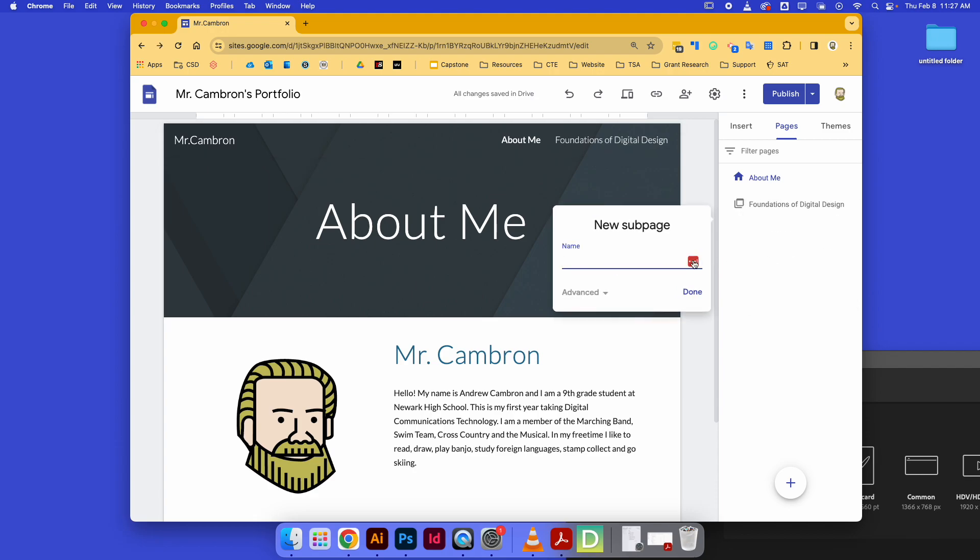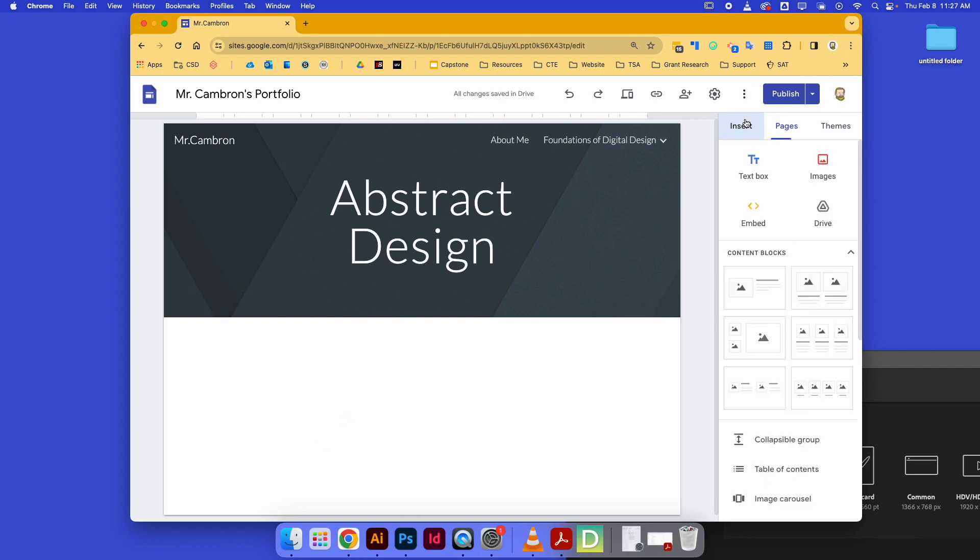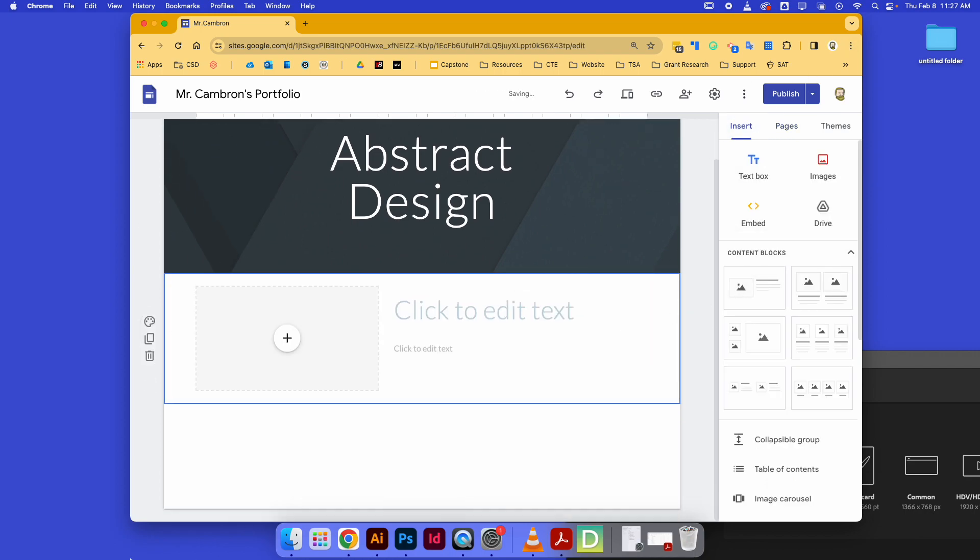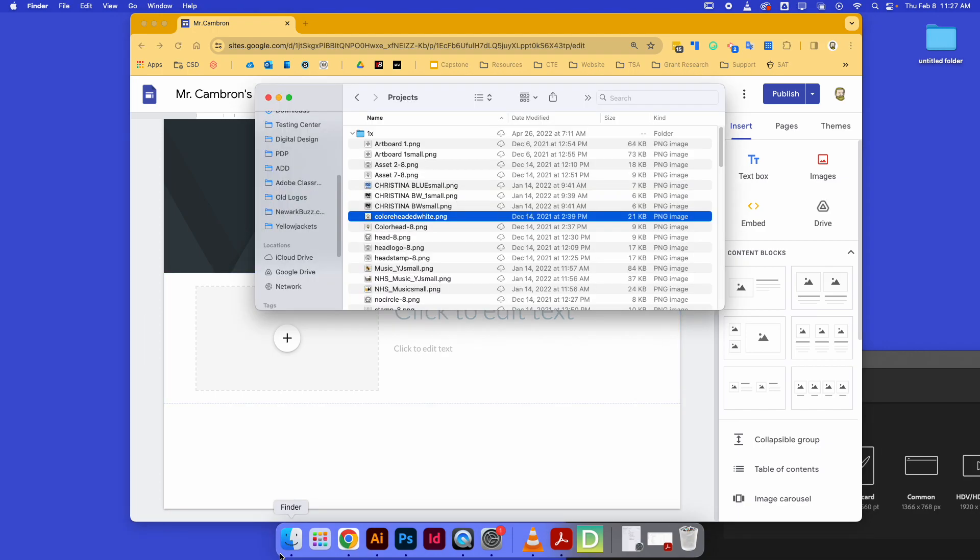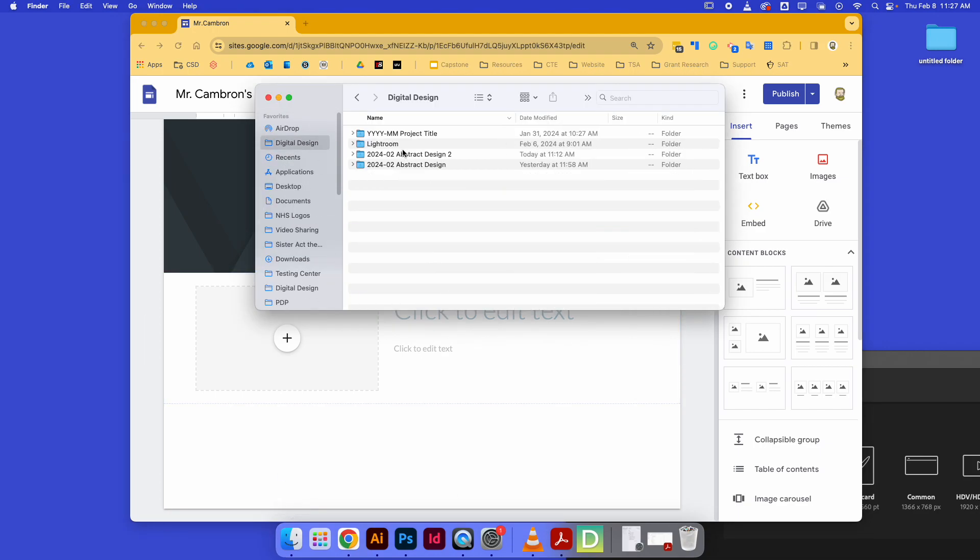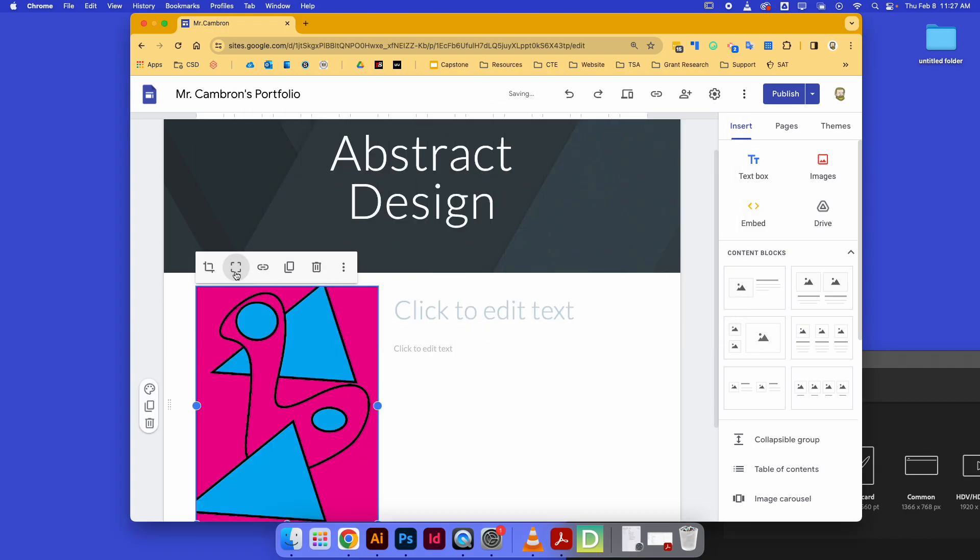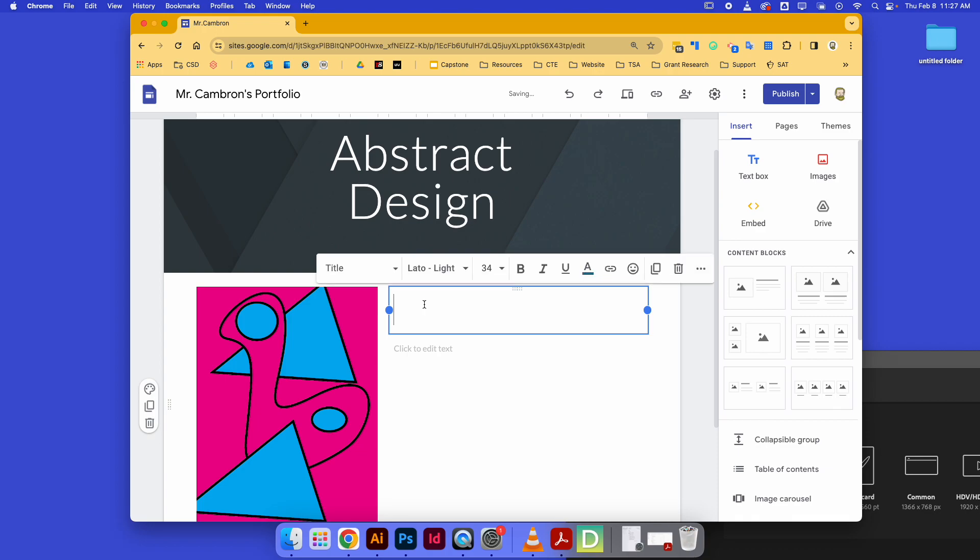I will go in and say done. Now again, I'm going to go over to my Insert tab, drop in a content block, and I can go in and find from earlier today where I exported my abstract design, bring it in. Again, I'm going to uncrop that.